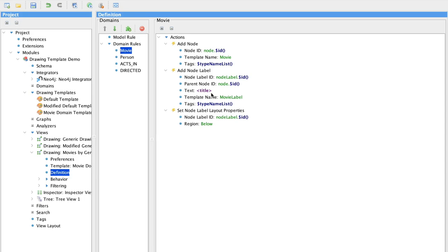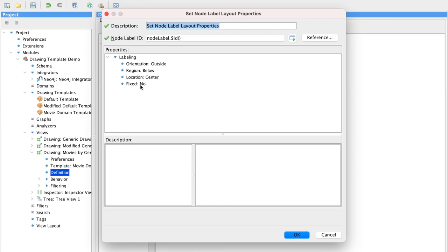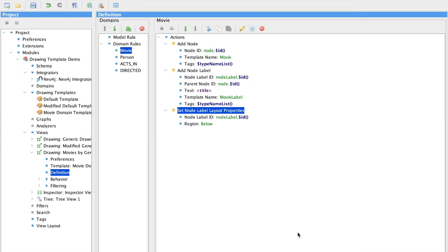Double clicking on the definition opens up the settings dialog, so you can experiment with the different options that are available.